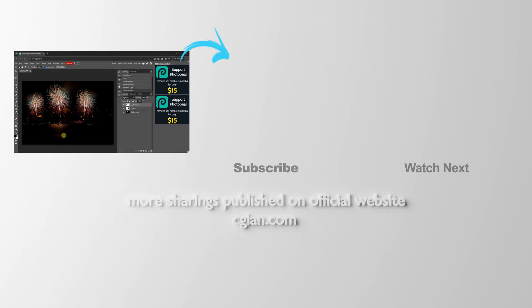So this is how we can copy and paste in Photopea. Thank you for watching this video. Hope this helped. Please subscribe to this channel. More videos will be shared with you. I'm CG Ian. See you in the next video.